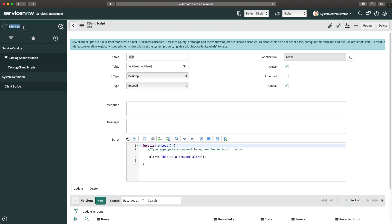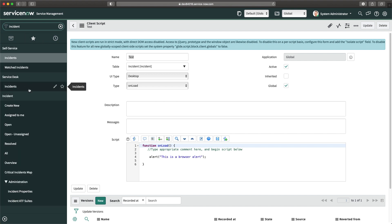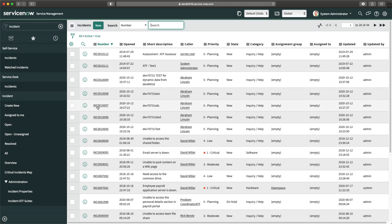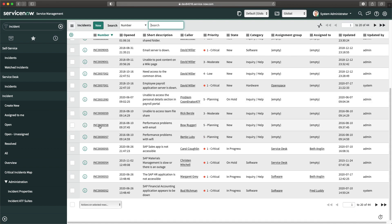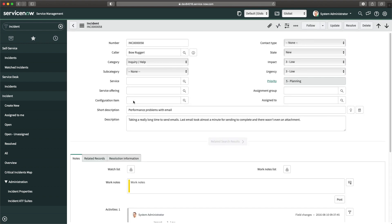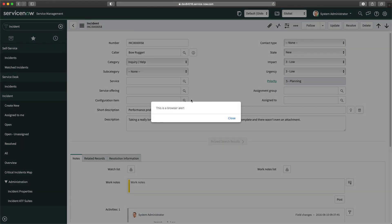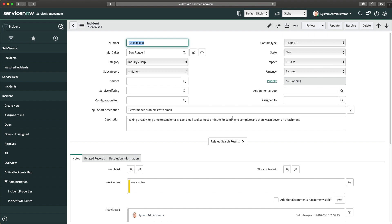Now I'll go to the list of incidents so I can open any incident. When the form loads you will see the output in an alert. You can see it says 'This is a browser alert' — the same string we passed into our script is showing as output. I'll close this. So this is one of the ways I can show you the output of JavaScript code.